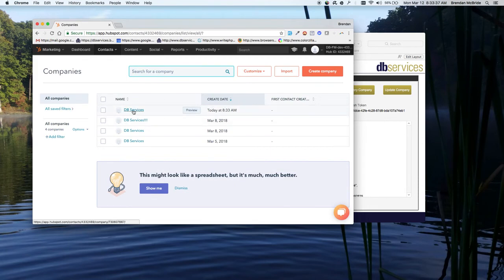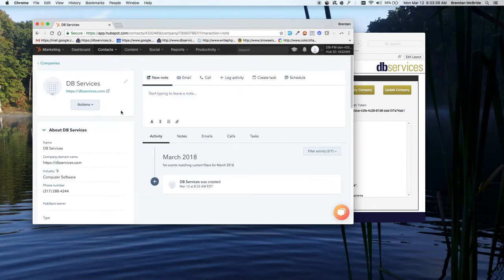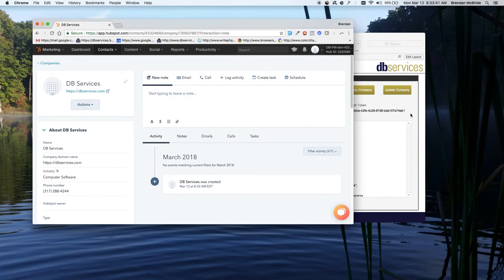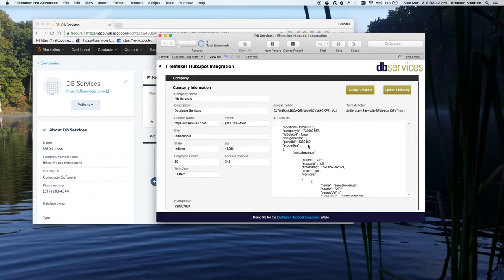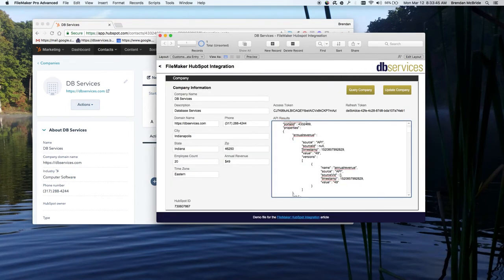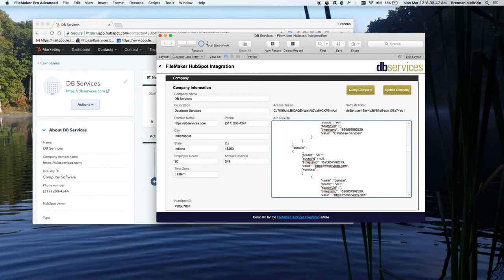So today, just created this DB Services company with this information inside of here. And when I created it, you can see the results back that we get. That all comes inside of here.